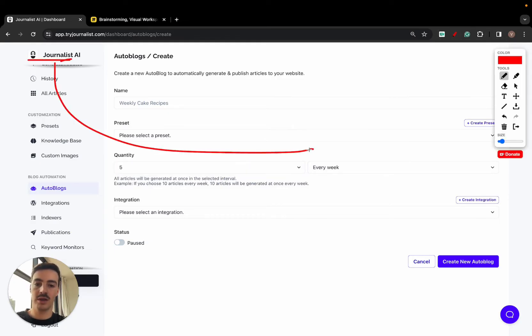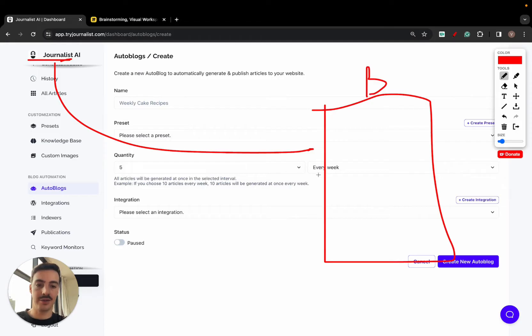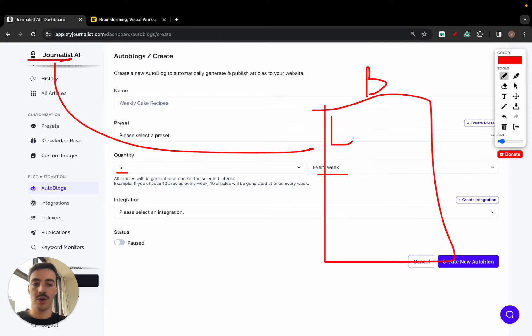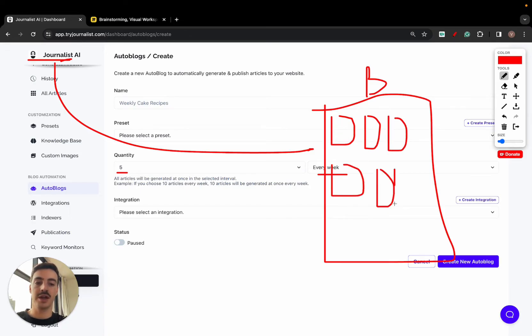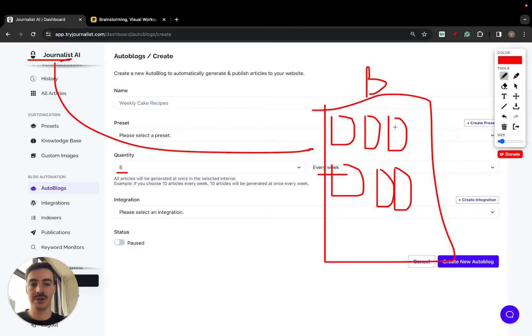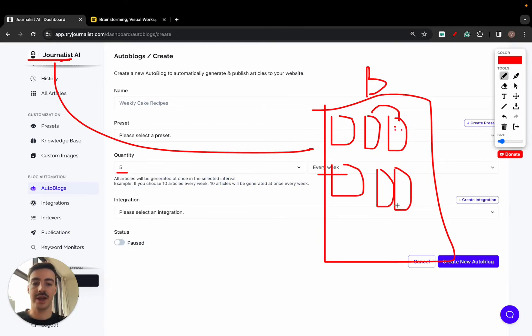What this does is you're connecting the AI with your blog. Every week, five articles. So Monday through Friday, one article every day is published to your site. These are individual articles, and of course these all look like the ones I showed you before with in-article images, videos, tables, quotes, links.